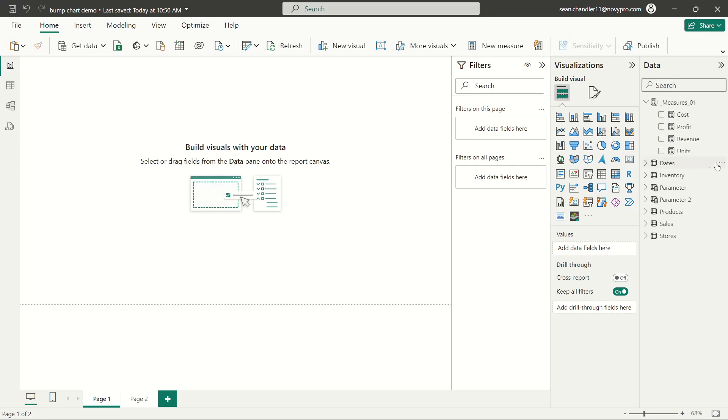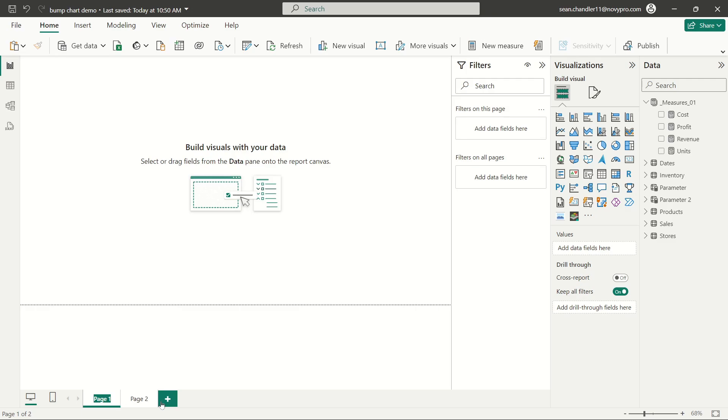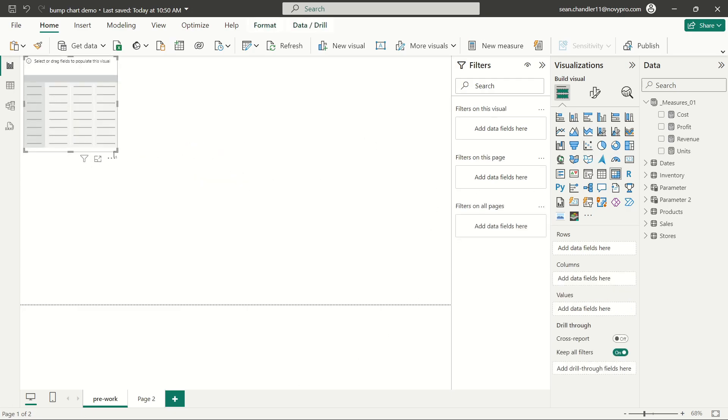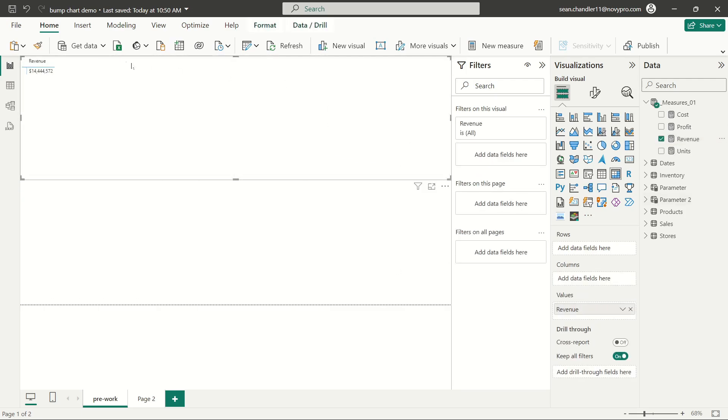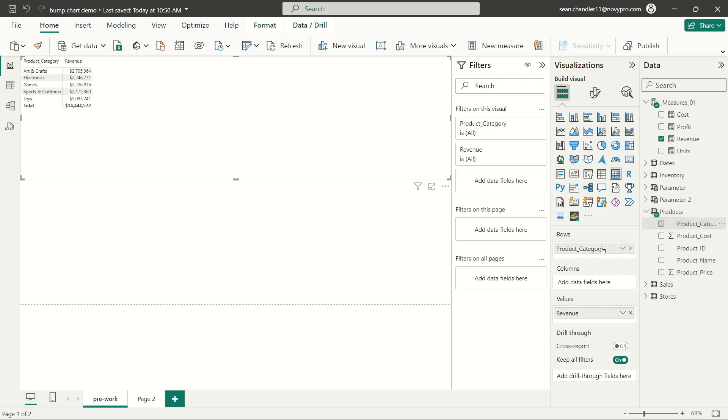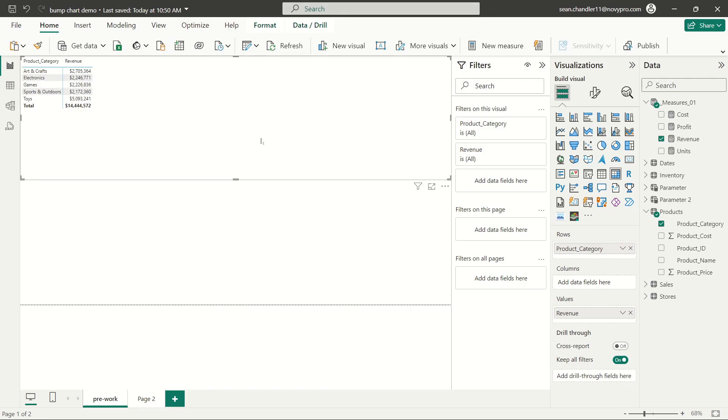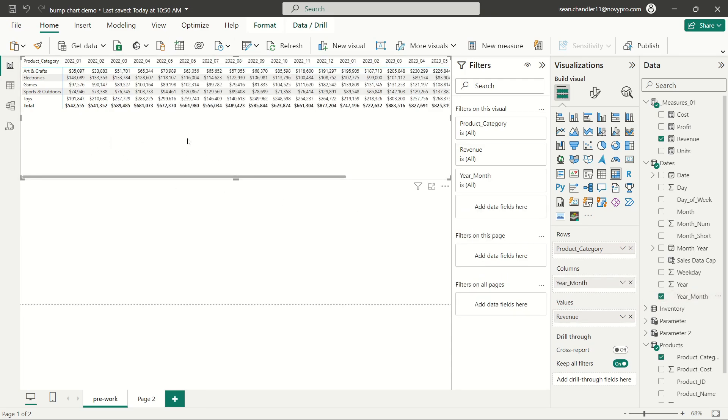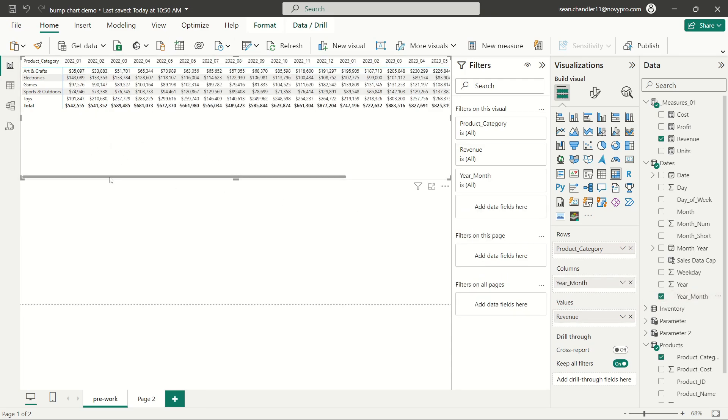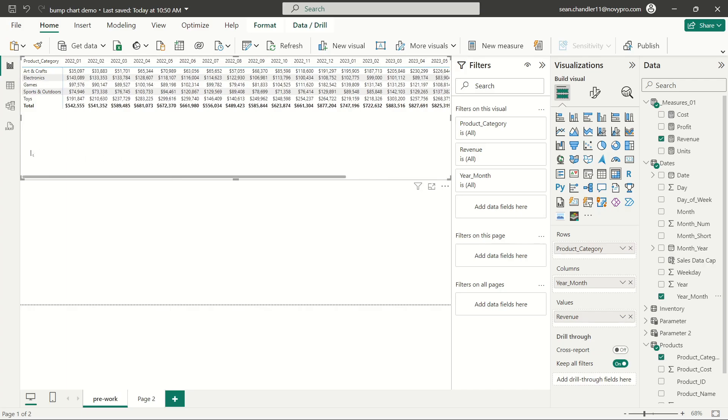So over here in Power BI, we've got our toy sales data set. And I'm going to start over here by just doing some quick pre-work. What we're going to focus on first is just building out a matrix with the items that we're going to need in our bump chart. First, I'm going to go ahead and grab my revenue measure here. You can see I've got about 14 and a half million dollars in sales. Let's go ahead and grab our product category field from our data set, which has five items here. So let's go ahead and open up our dates table. I'm going to grab my year month column from my dates, and I'm going to use that to create columns in my matrix here so that you can see January 2022 through September 2023.